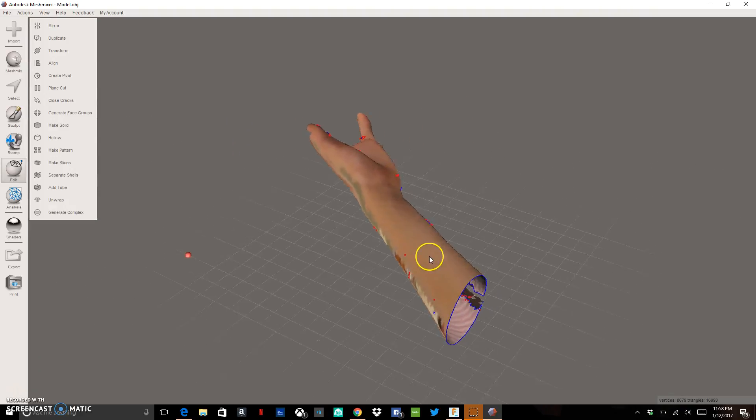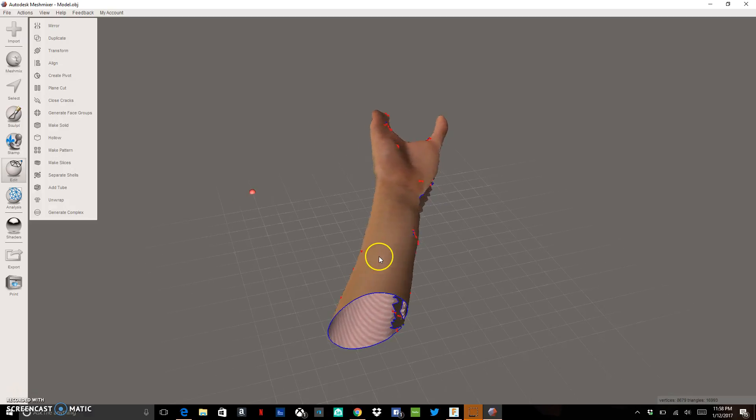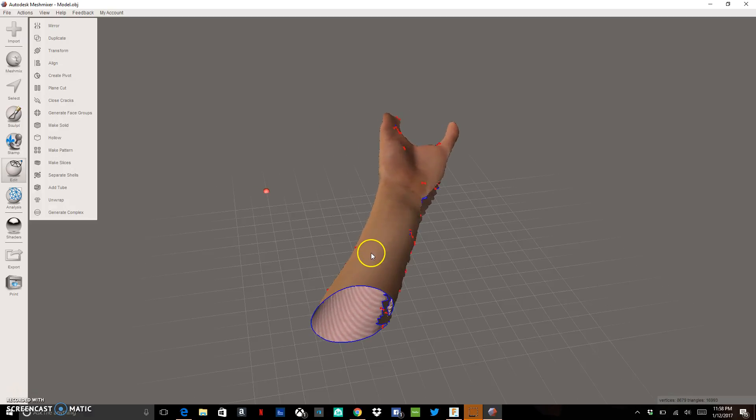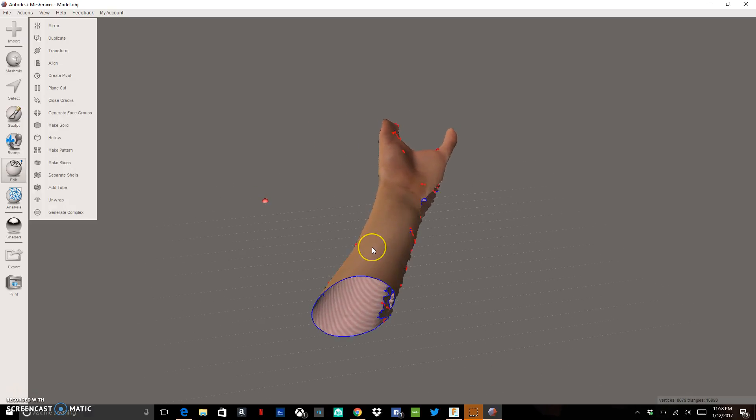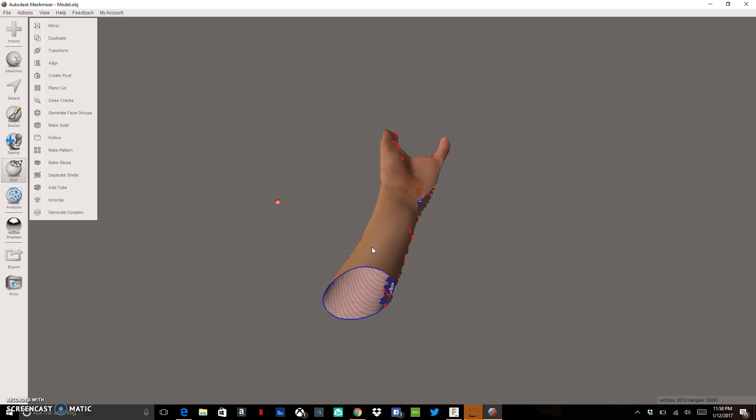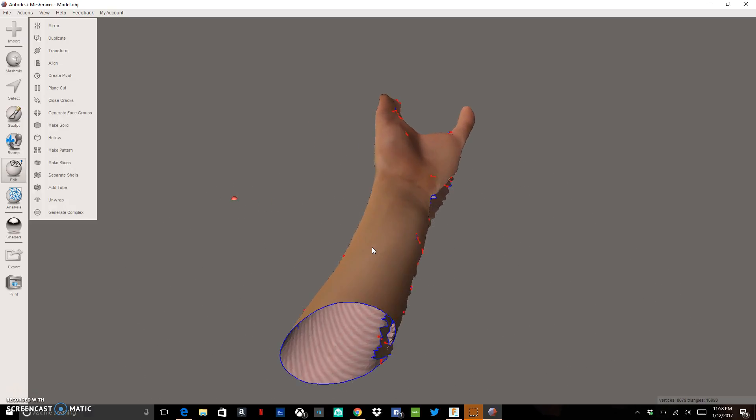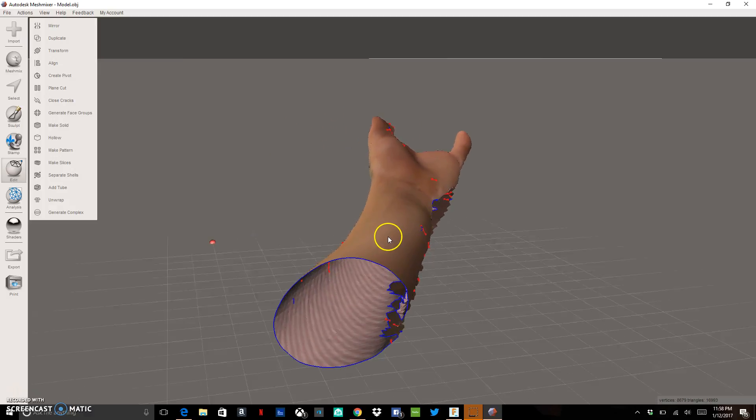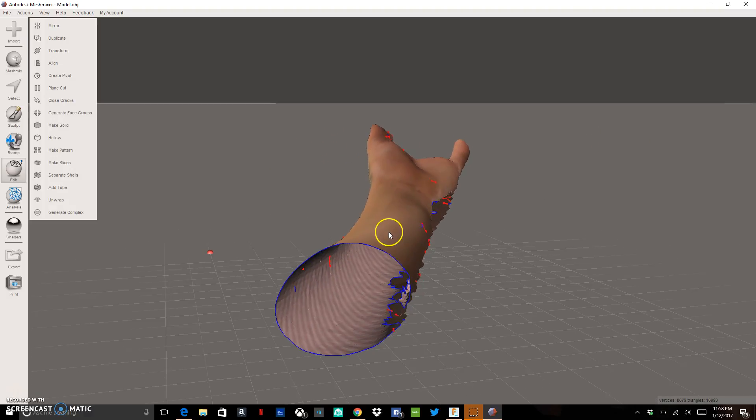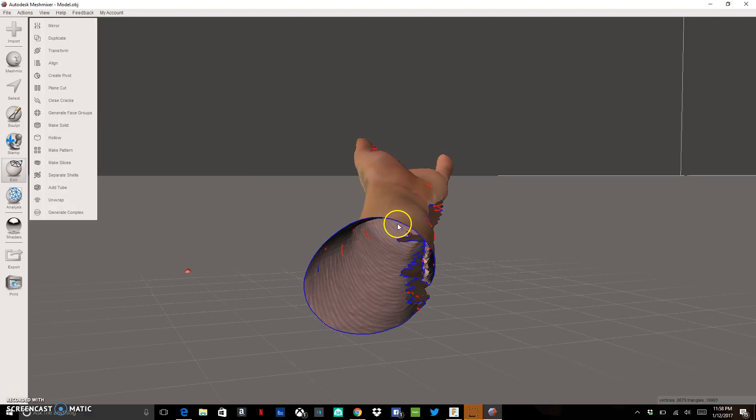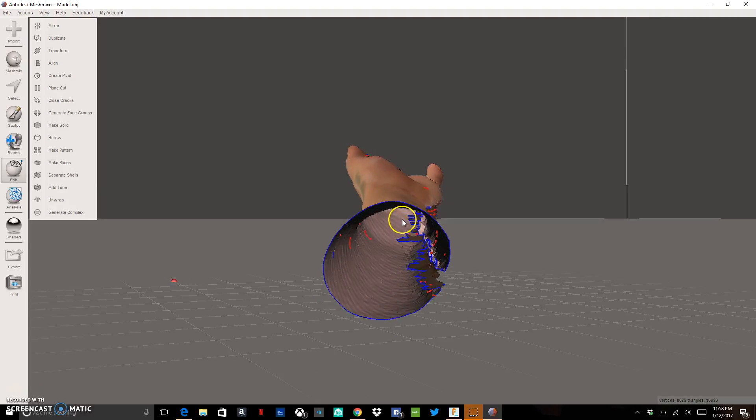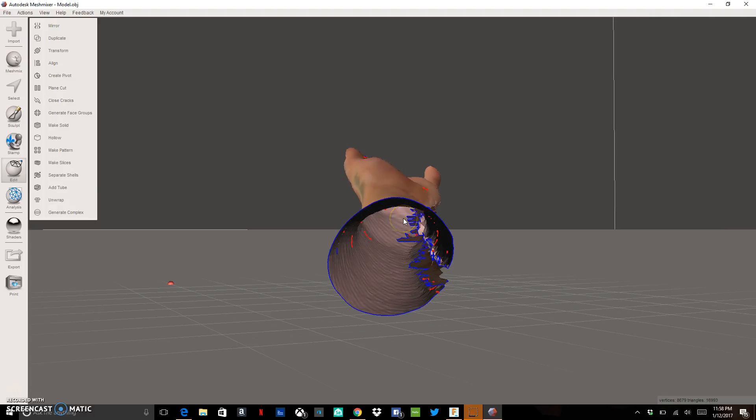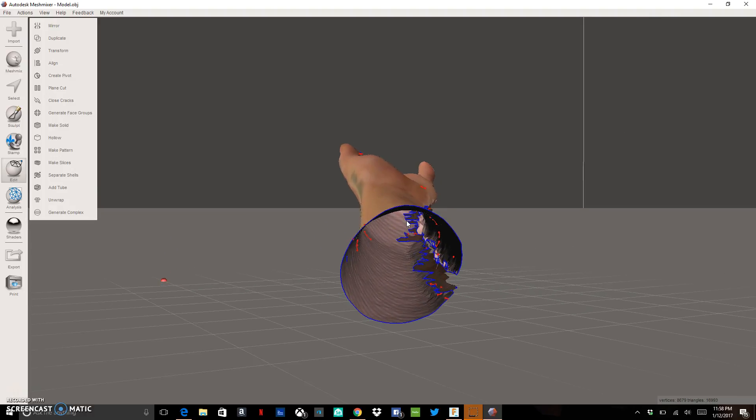What we want to do next is we want to take this model and if we look at it, you can see if we zoom in using your scroll wheel, you can see that it's kind of hollow on the inside. We don't want that either. We want to solid this out. So we can do that in MeshMixer by clicking to make solid.